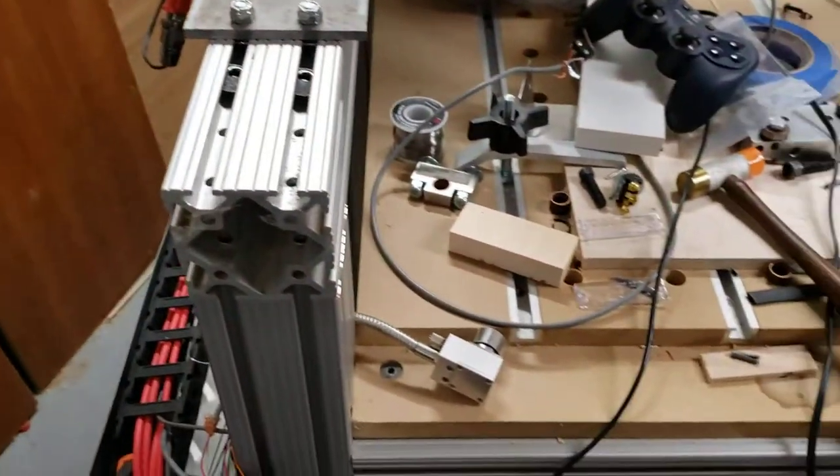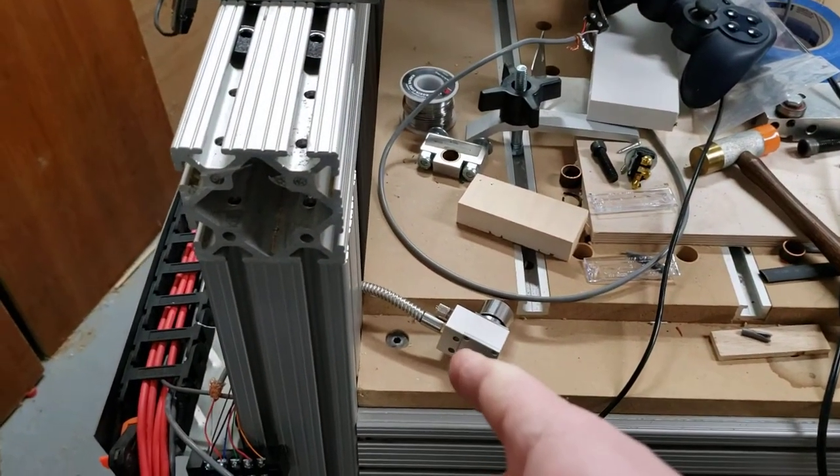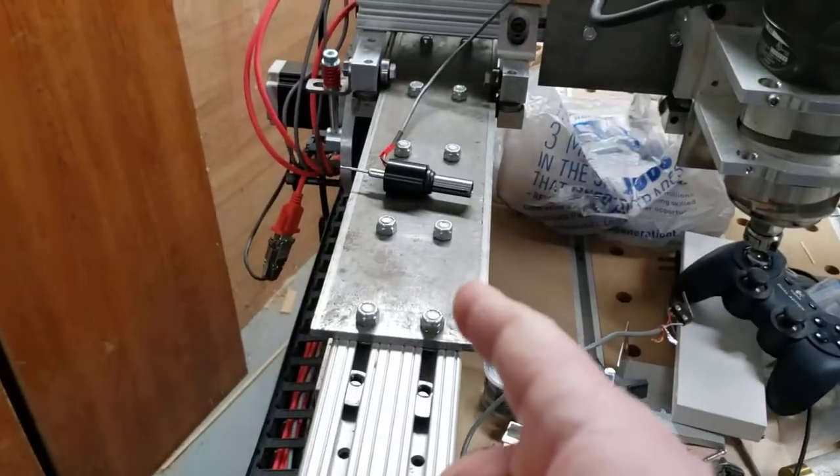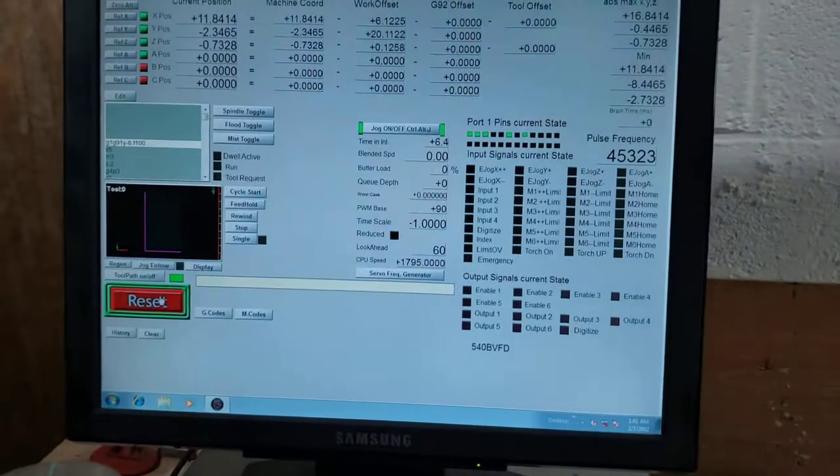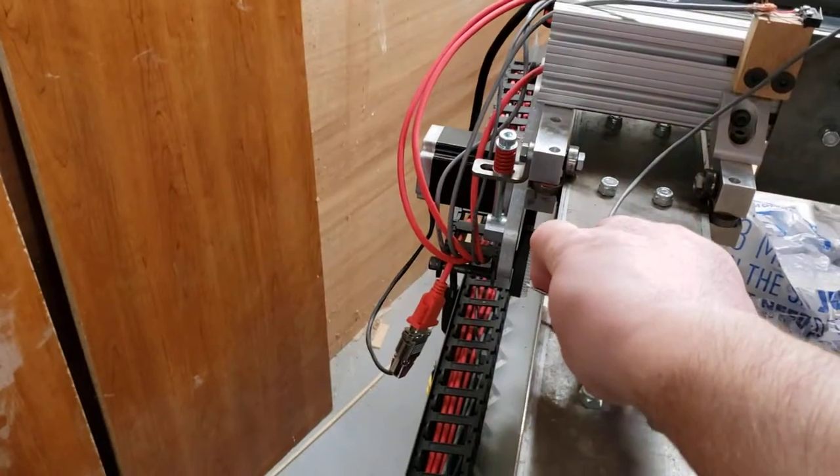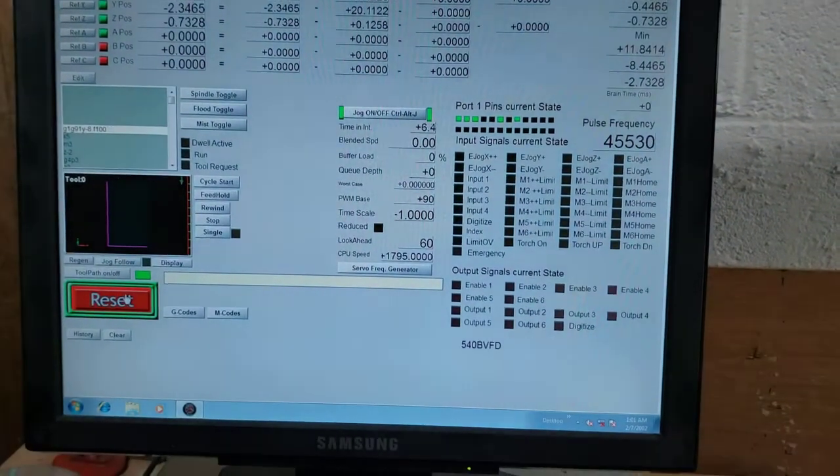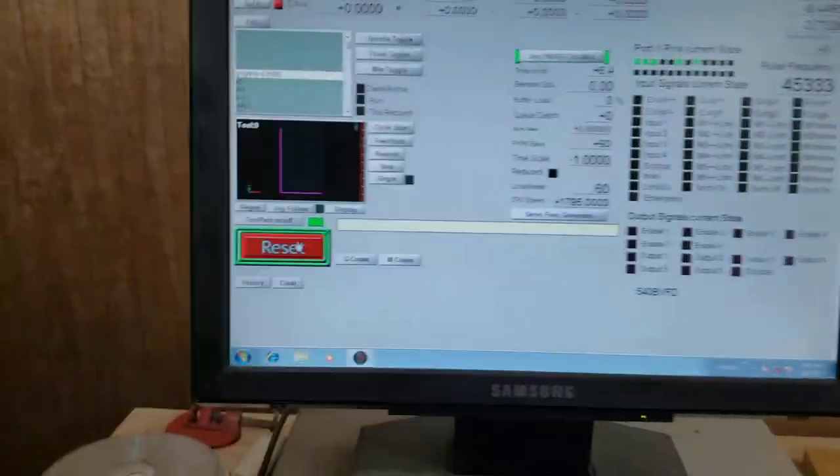So right now the machine is set up for tool setting. When I want to use the probe, if I try to digitize off the probe, I'm not getting a signal. You can see I'm touching it right here, nothing.